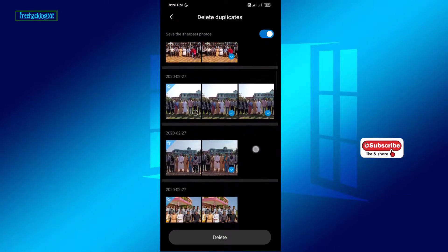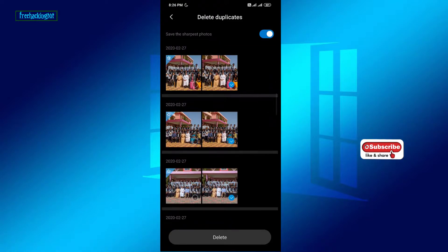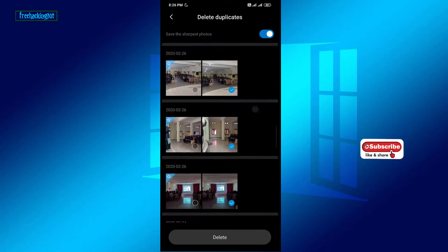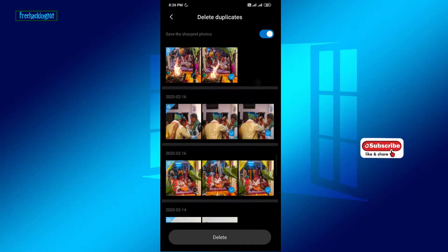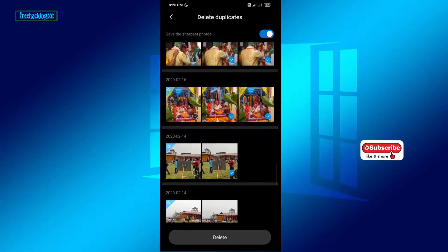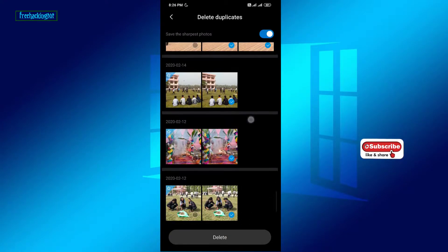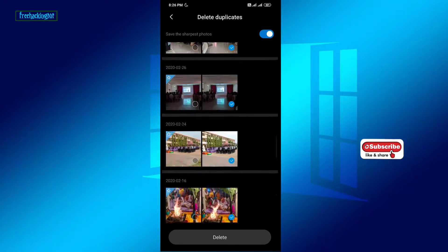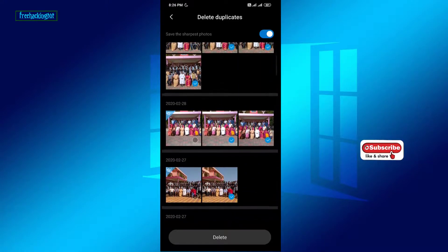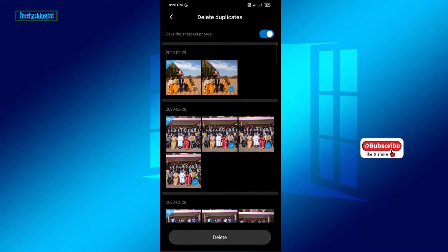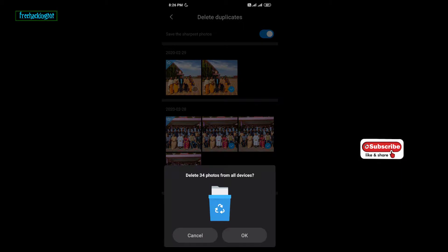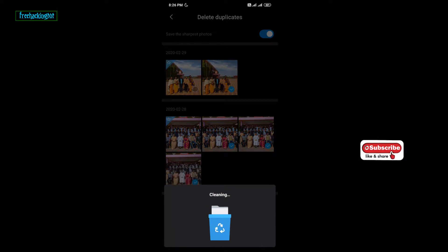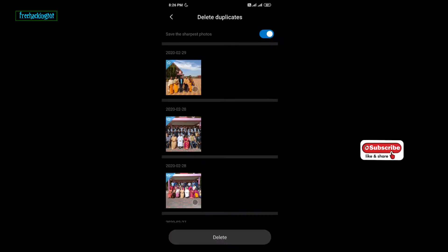As you can see here, all the duplicate images are selected automatically. You can check which images you want to keep or delete, and click on the Delete option to delete all the duplicate images.